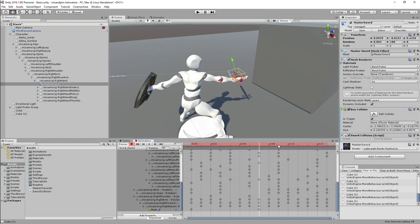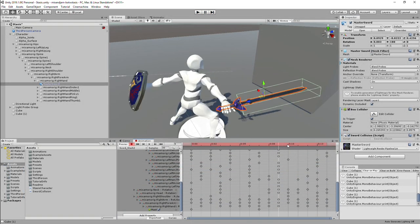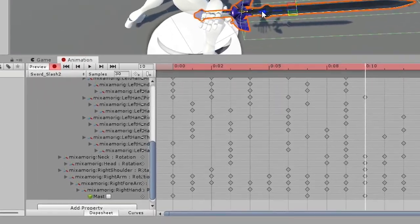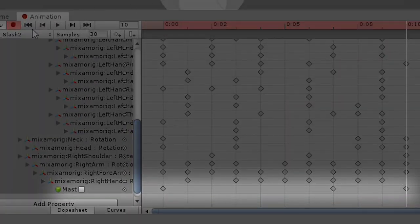In order to make the collision work only on specific frames of the motion, I enable and disable the sword collider using animation keyframes.